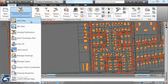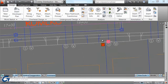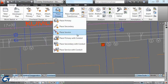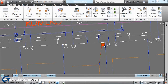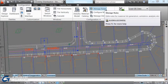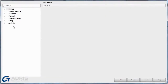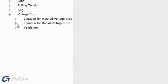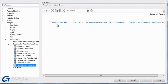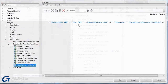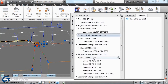Using AutoCAD Utility Design, you can improve layout productivity with rules-driven standards and easy-to-use design templates and workflows. You can also drive greater consistency across design teams by building standards and intelligence into the design process.